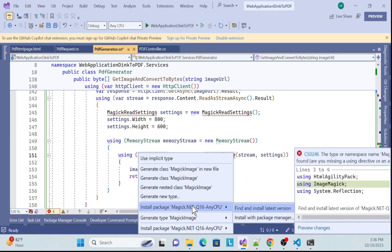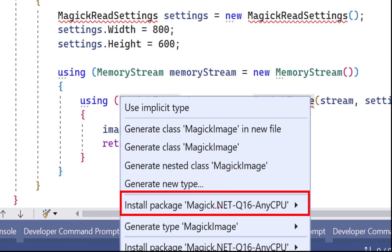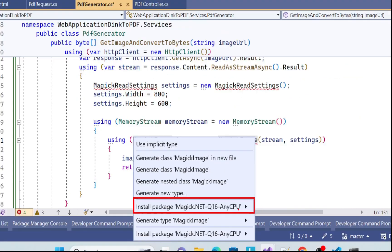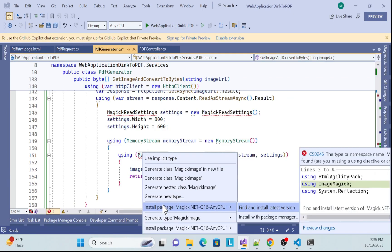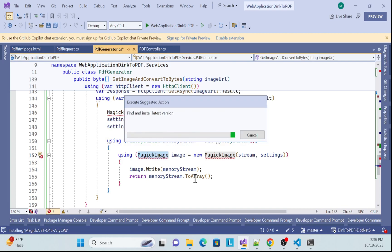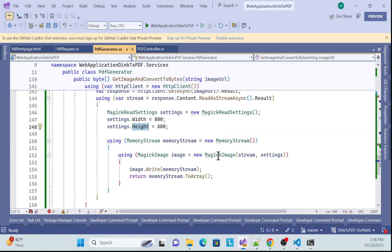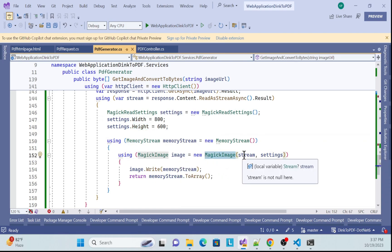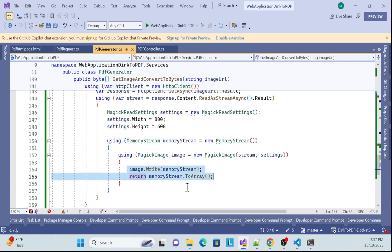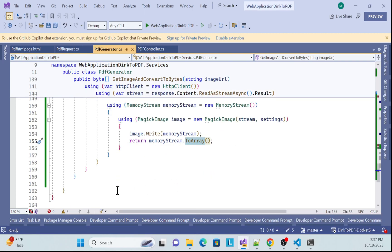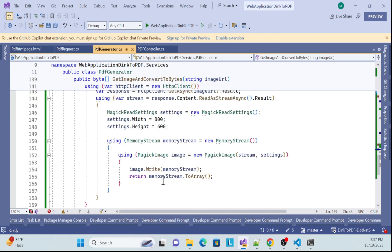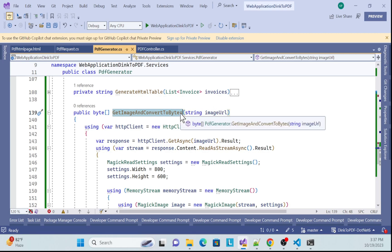Let me get the package first. The required package is Magick.NET-Q16-AnyCPU, which covers all platforms — Linux, Windows, everything. You can install it via NuGet packages. In the Magick image library we create settings with height and width, and the library accepts two parameters: the image stream and the settings. Finally we write the image and convert it to a byte array.